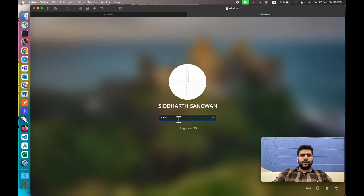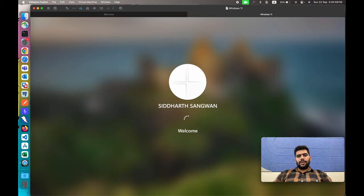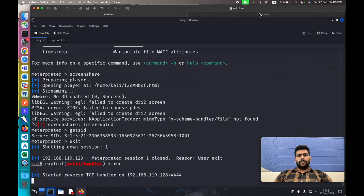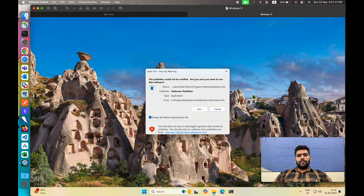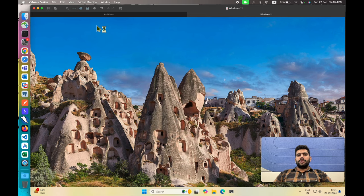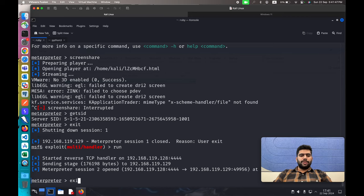Now let's log in with PIN 4565 and wait for the payload to execute. It may take a few seconds but could also be instant. Because our application is not signed by any publisher and we have no valid certificate, we get a pop-up the first time after restart. You have to run the application once, and after that, whenever the user logs in, the application will automatically execute and you'll get the connection.